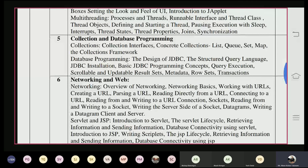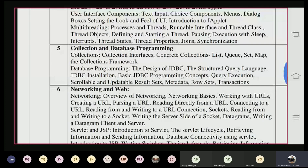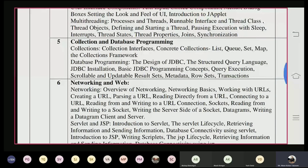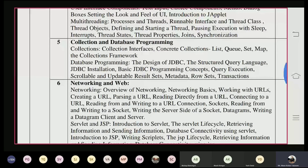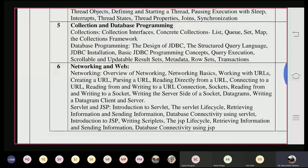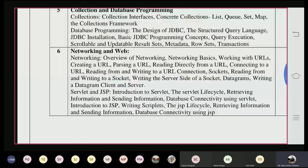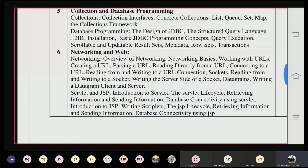There are two types of thread creation: using the Runnable interface and using the Thread class. Either we can use the Runnable interface or the Thread class to create particular threads. Collections allow us to write programs for list, queue, set, and map using inbuilt classes already provided by Java. Our task is to create an object of those classes and call the different methods related to the collection classes.